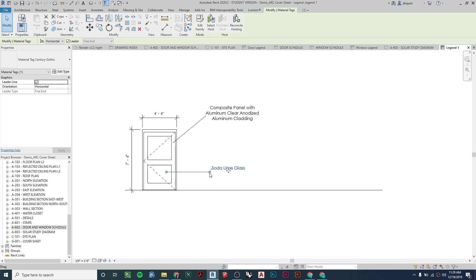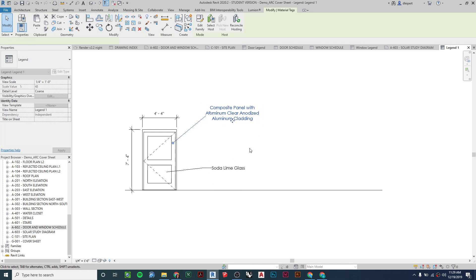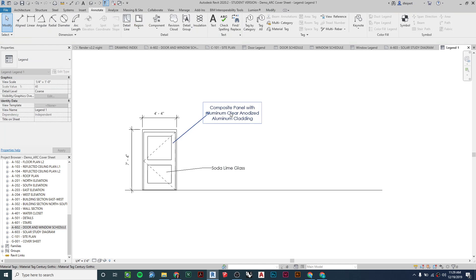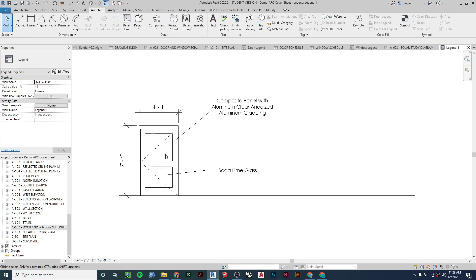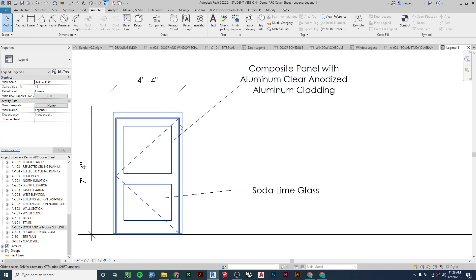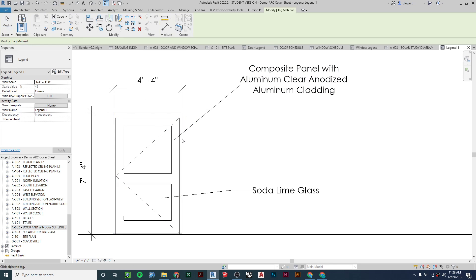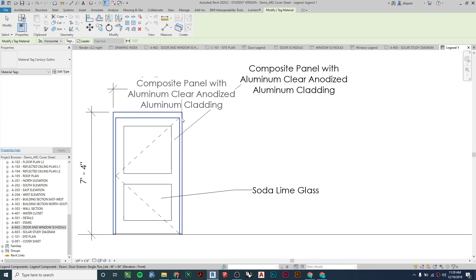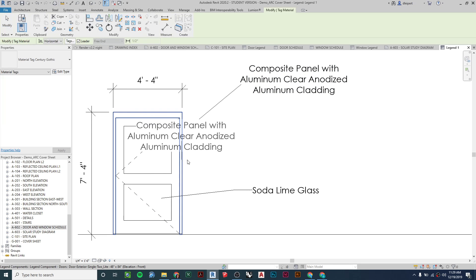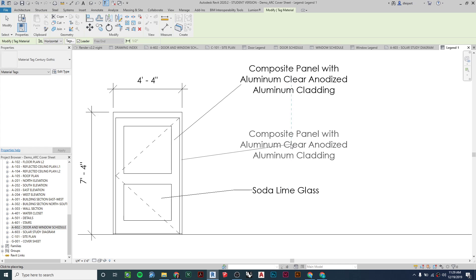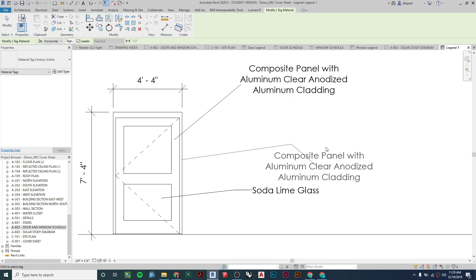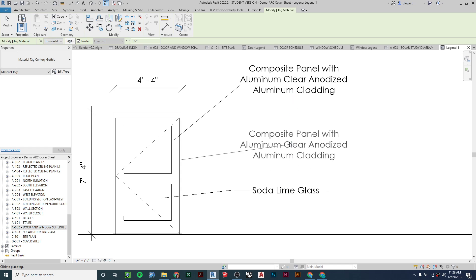I can also annotate the door: I'll add an aligned dimension from left to right to show the true width including the casing, and I can apply a material tag to call out the material properties. The text is auto-populated from the properties already in the door family — for example, a composite frame on the door itself. You can see those two match up.